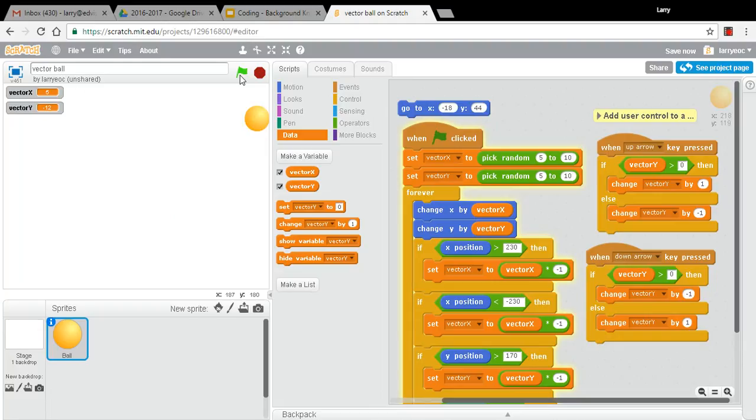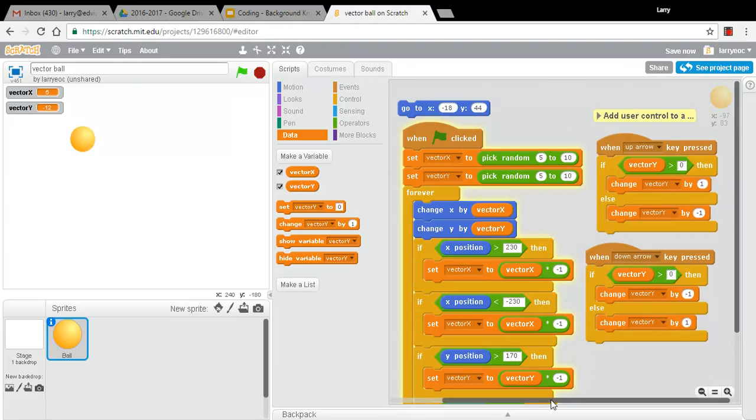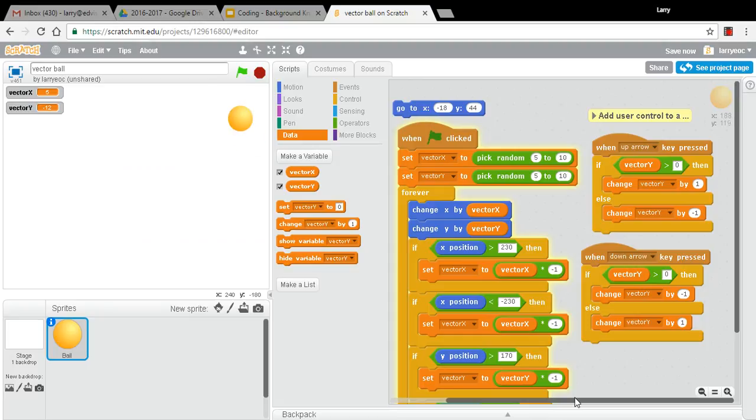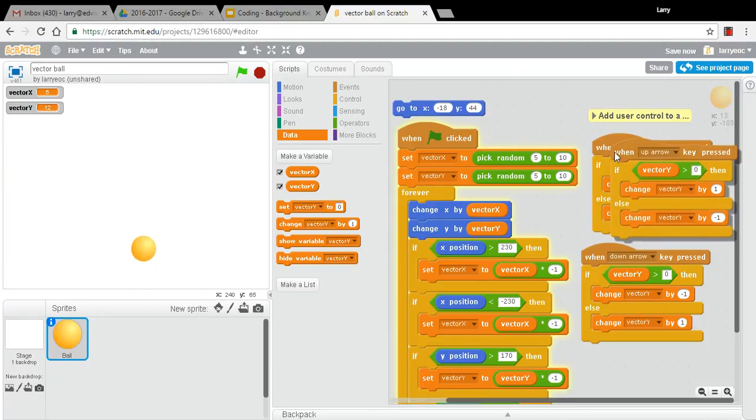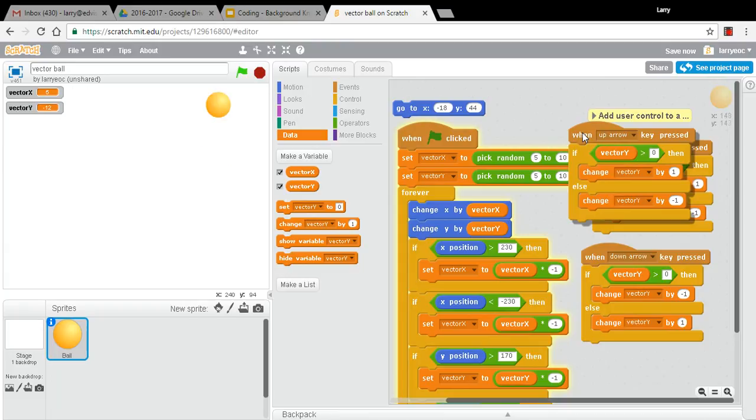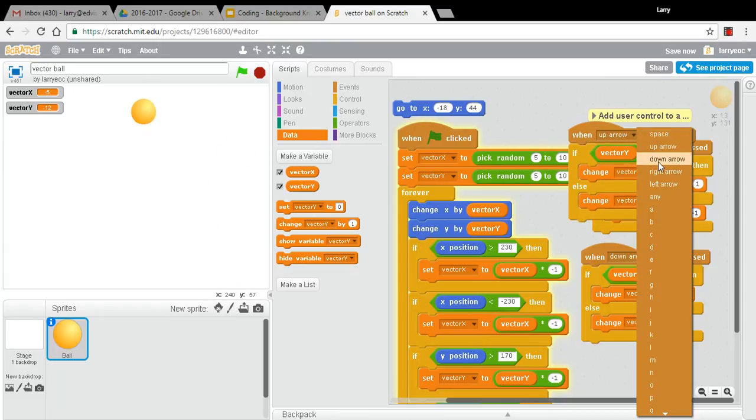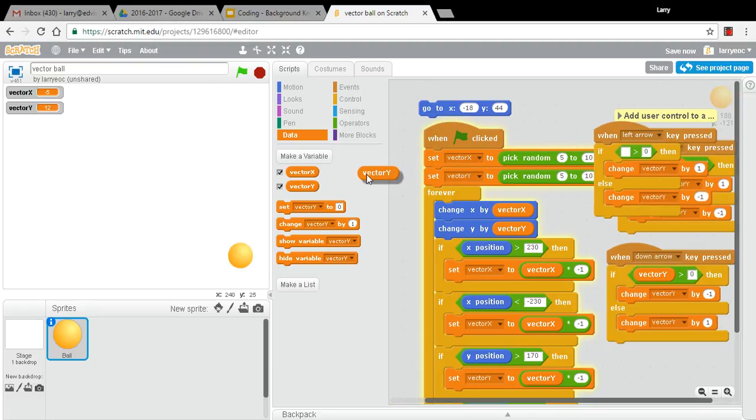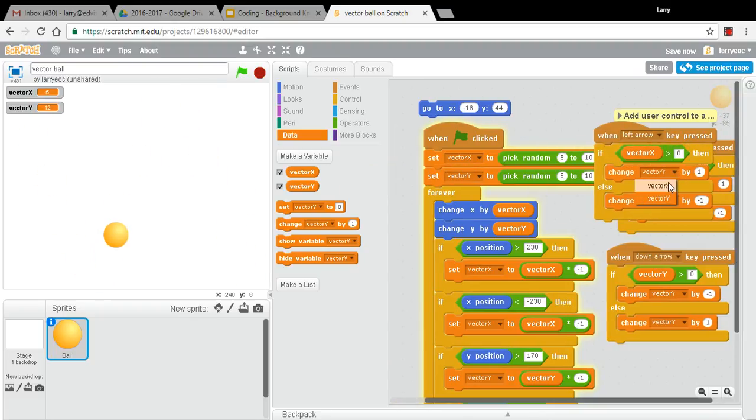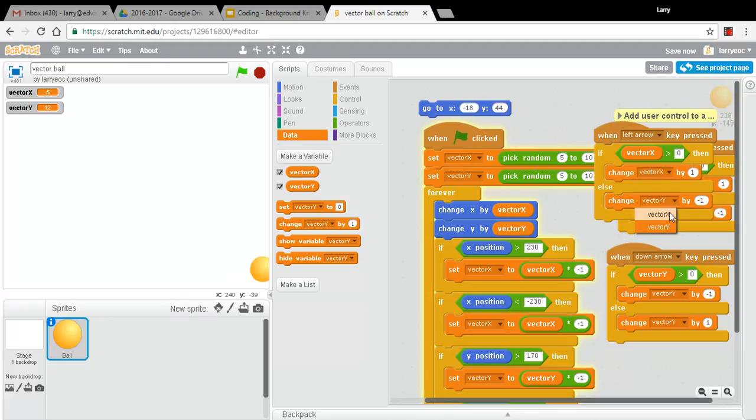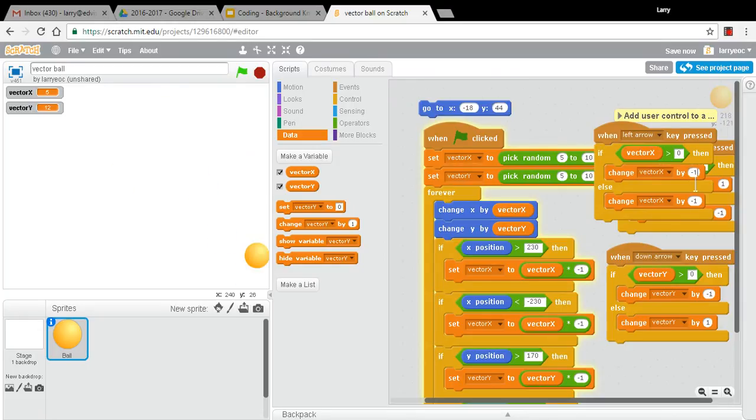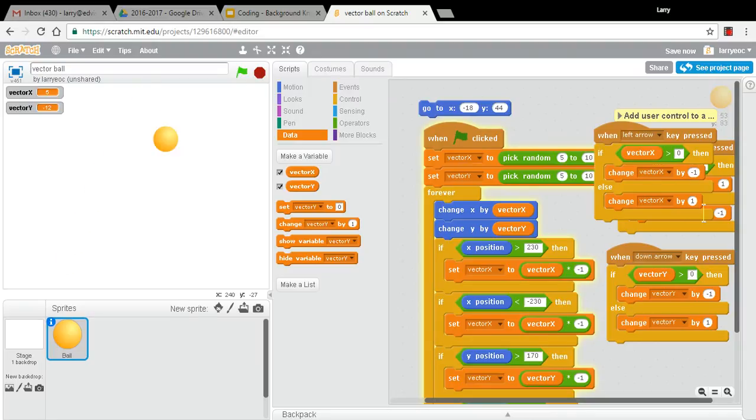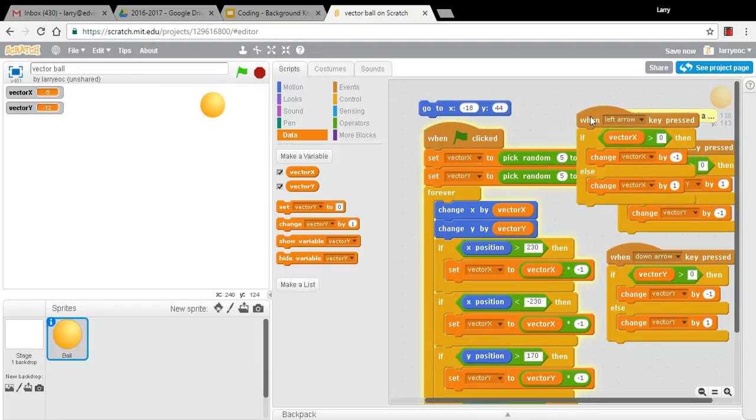I do also want to control the left and the right. And I want to do that in the same way. I think left should slow it down, left arrow, and right should speed it up. So let me duplicate this again. And we'll choose left arrow. And instead of vector y, it's going to be vector x. And we'll change vector x. Let me think about this. If it's greater than zero and we're pressing the left arrow, we want to slow it down. So this should be the opposite. And if it's less than zero, we're going to slow it down. So that should be a positive one.